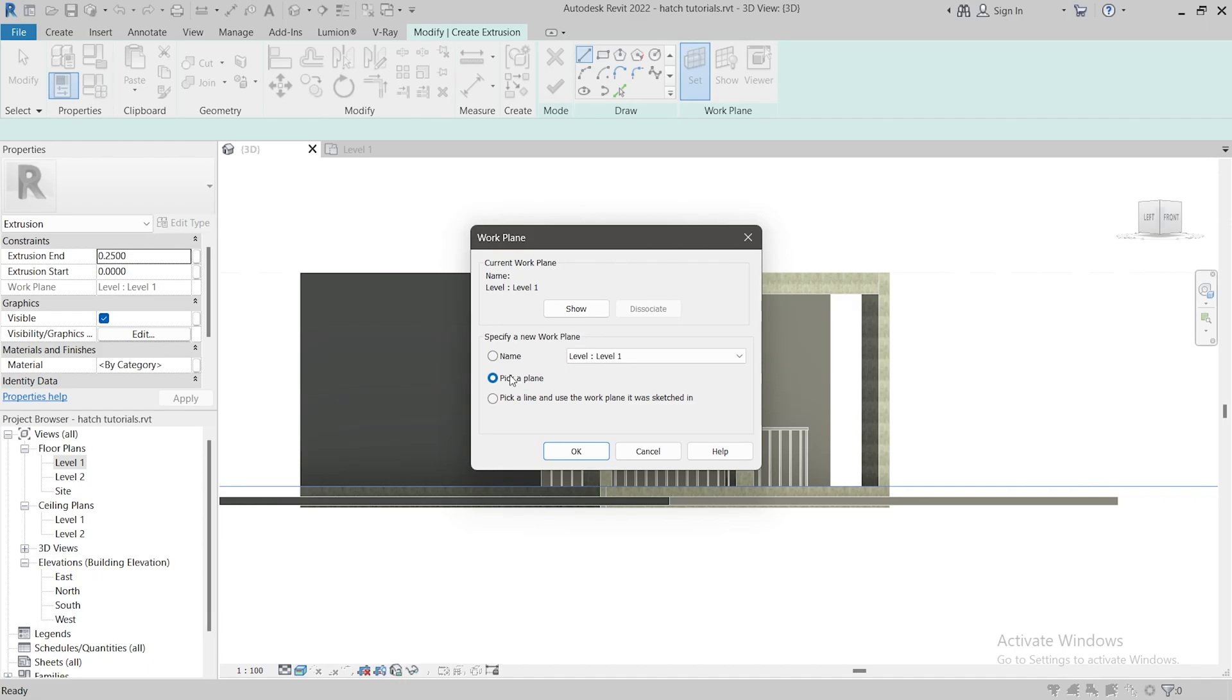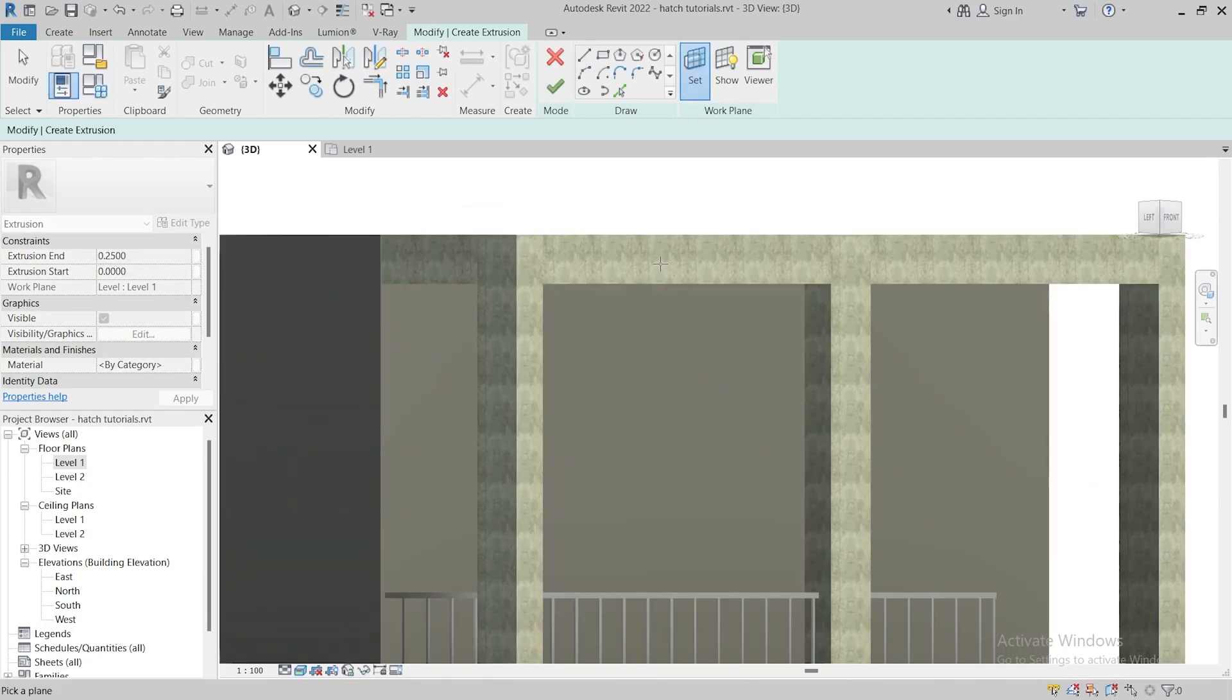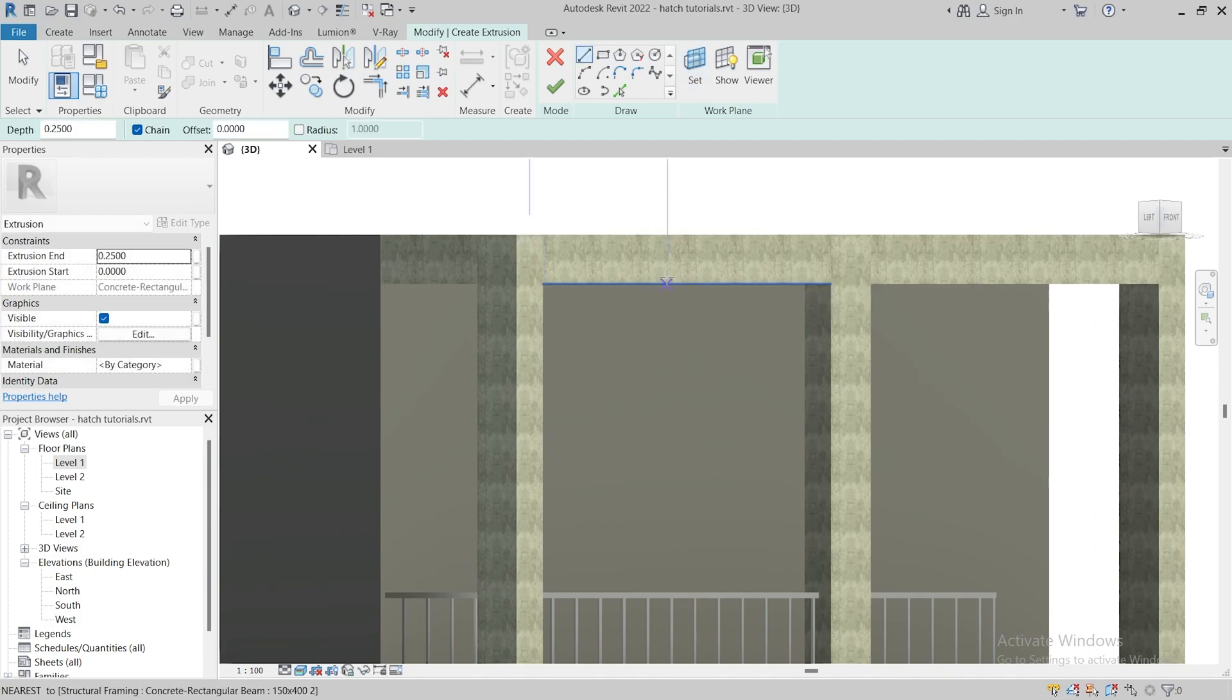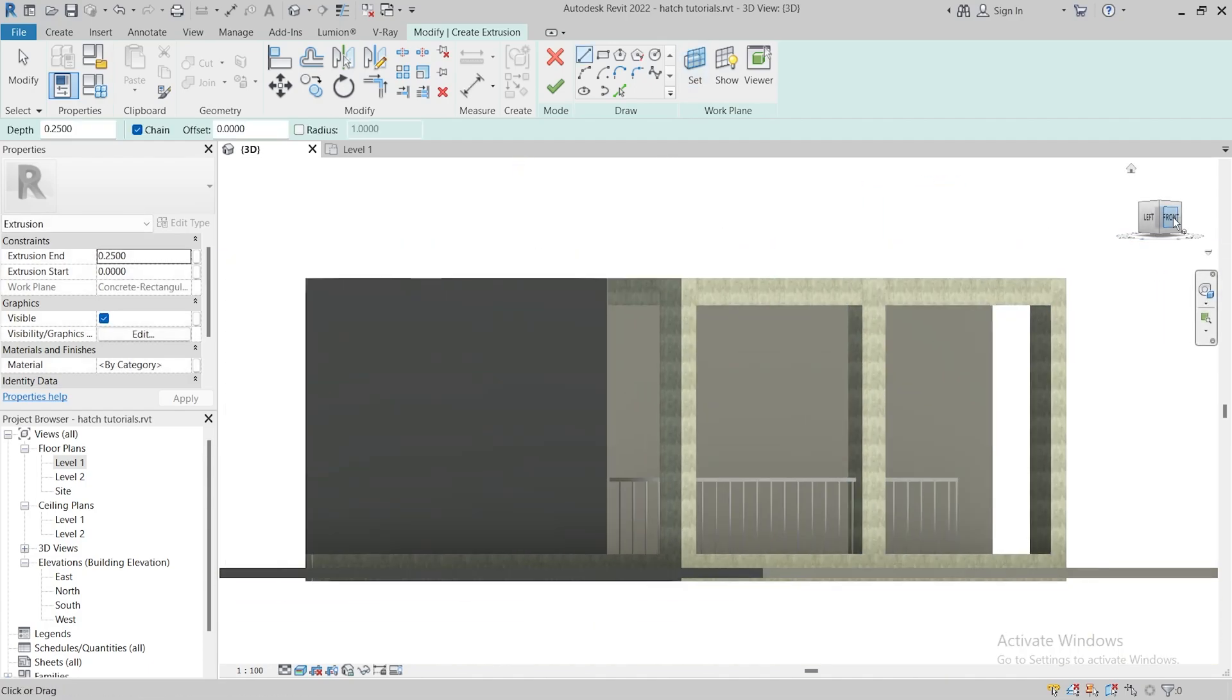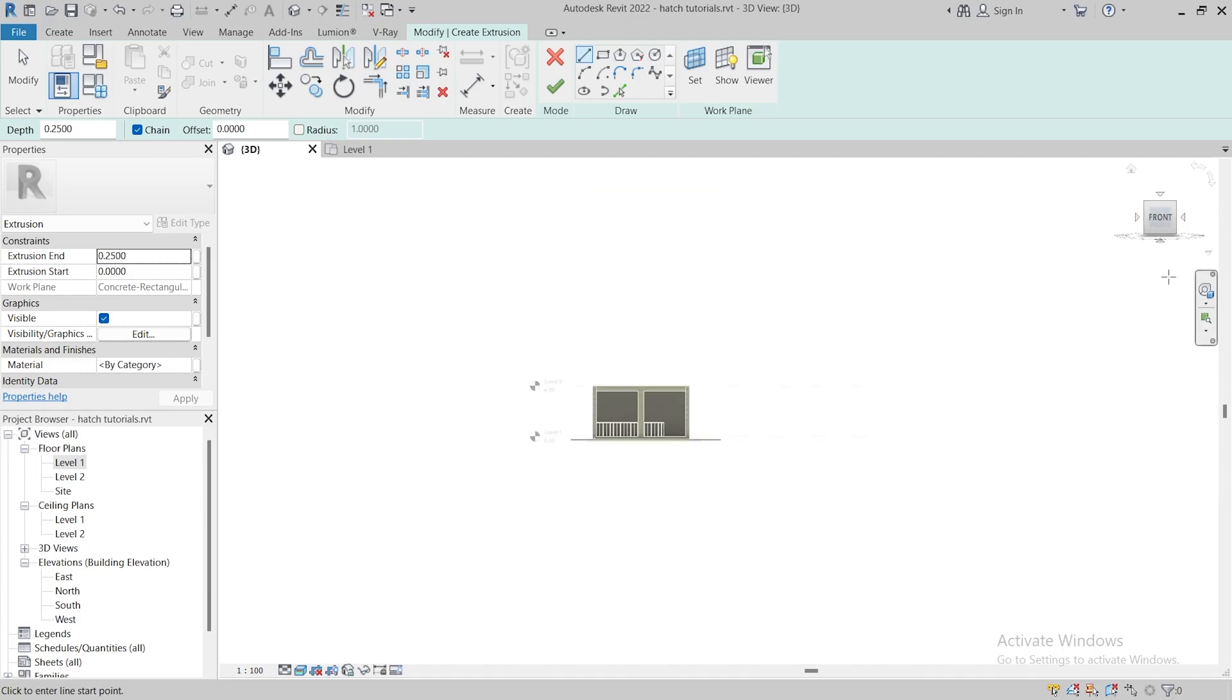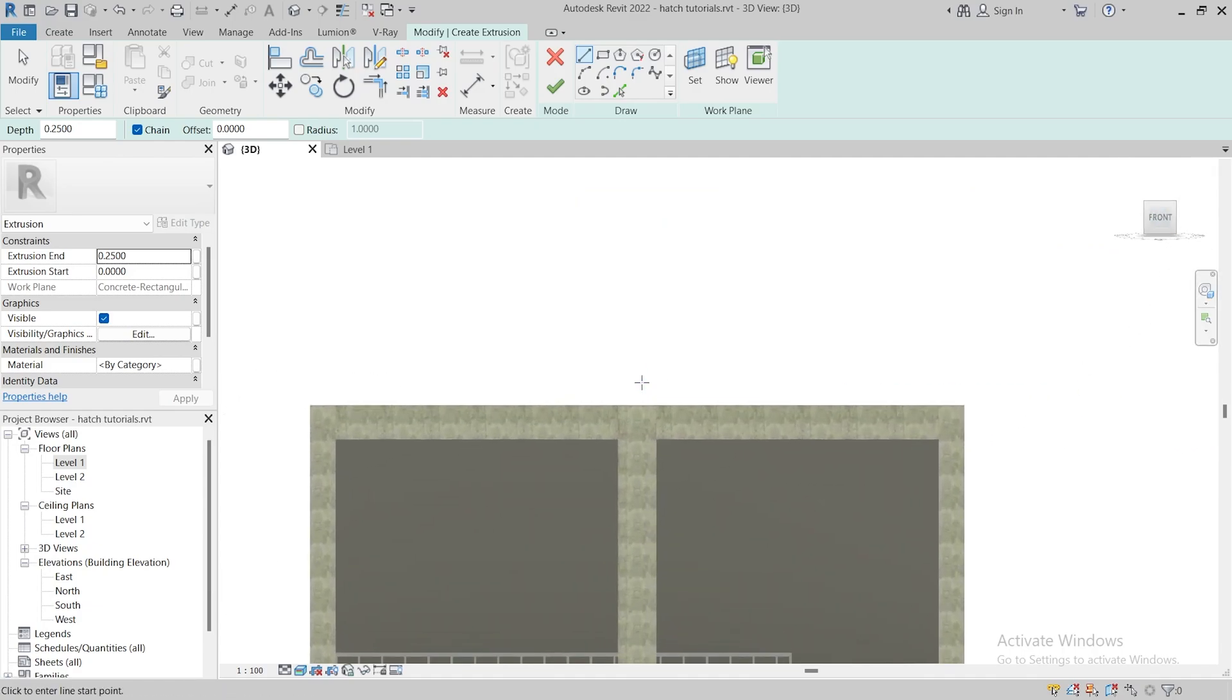OK, and now select the surface of this beam. Move to the view cube and click on front. We can now draw our arch.